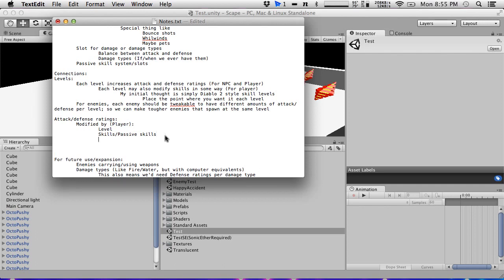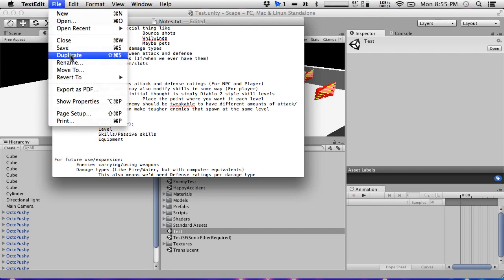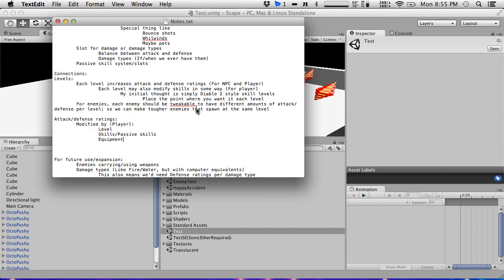Player level, skills, passive skills, equipment — I completely forgot about equipment. Loot is important. What about one-use items, buff items, or consumables? Diablo 2 had potions that were actually useful — like the Thawing Potion gave you cold resistance for a while.